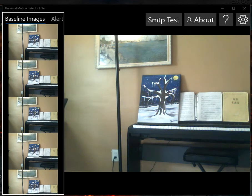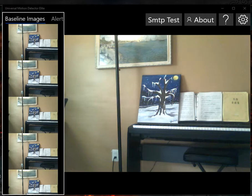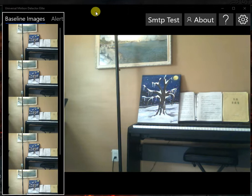Hello, my name is Anthony and I'd like to do a quick demo for you of the Universal Motion Detector Elite application that I just wrote.